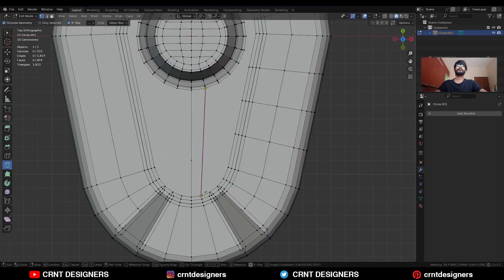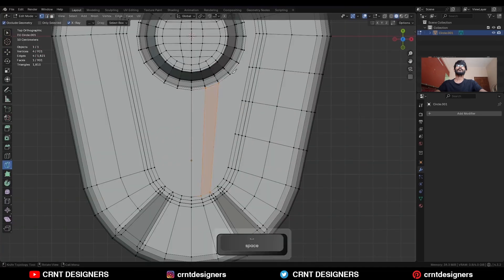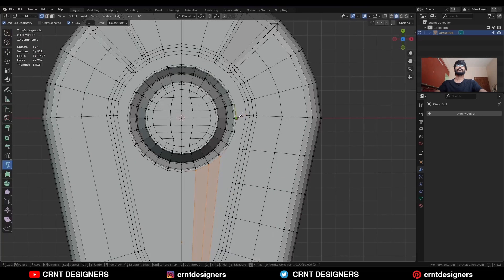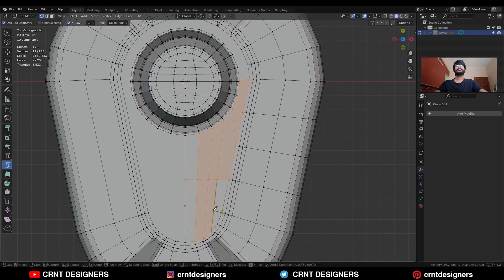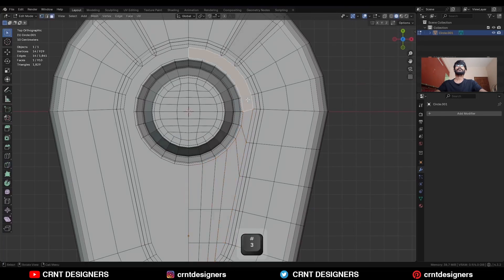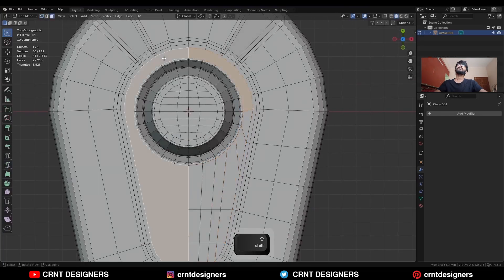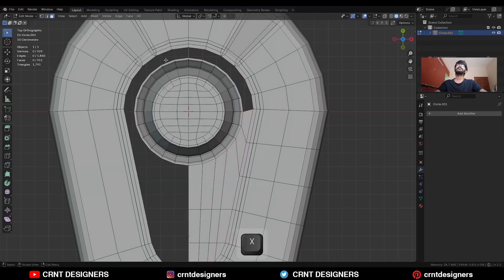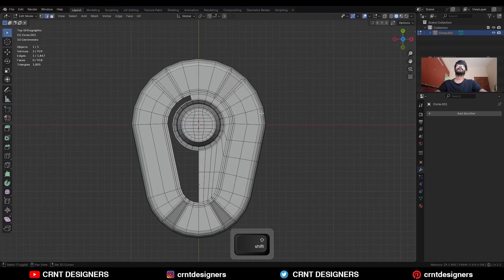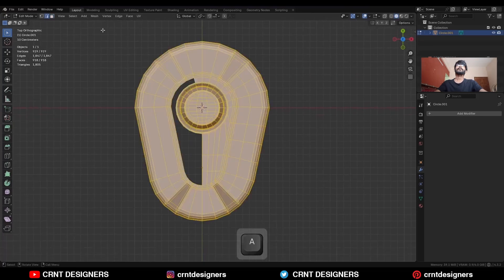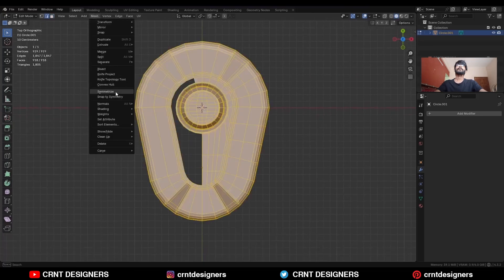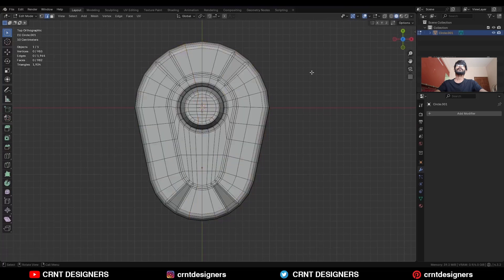Use the Knife tool and create these kinds of cuts, trying to create the right topology. Then select these faces and delete them, select this edge and press F to fill the gap. Then select everything, go to Mesh > Symmetries and take the symmetry.